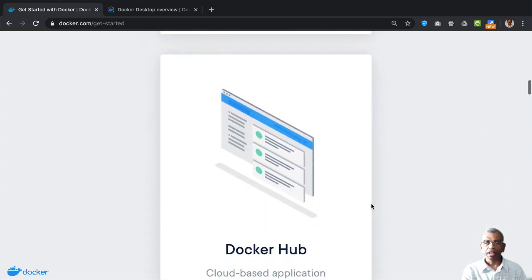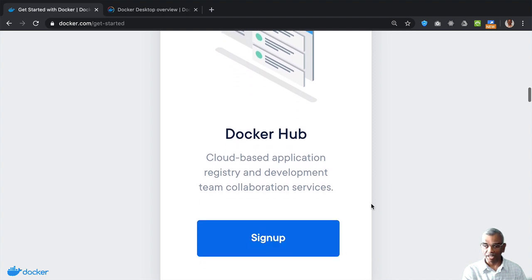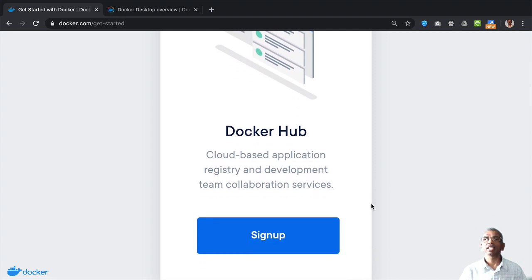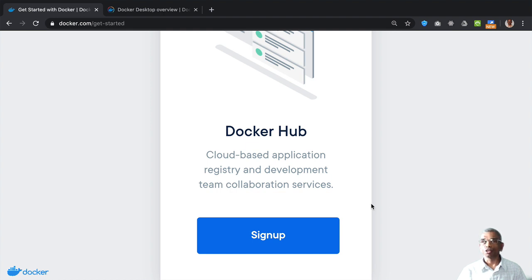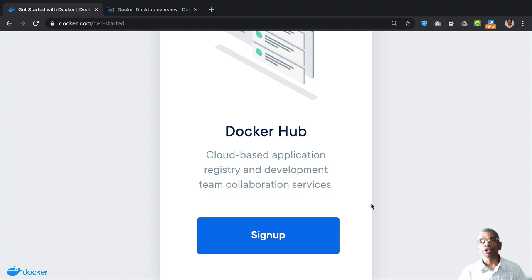Then you need to go to the Docker Hub site and then sign up for an account on the Docker Hub site so that you will be able to store your Docker related images on Docker Hub and then share it with others. Now, what do those images mean? We'll come to that in one of the later videos.